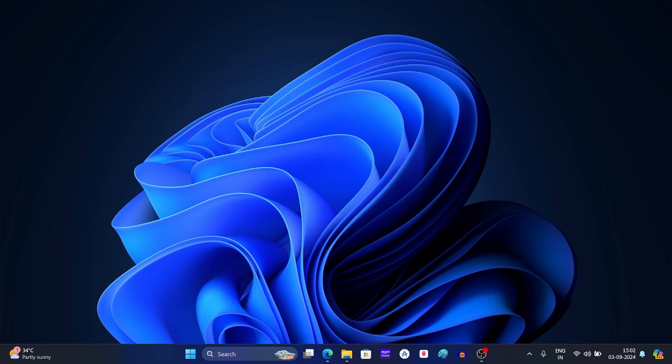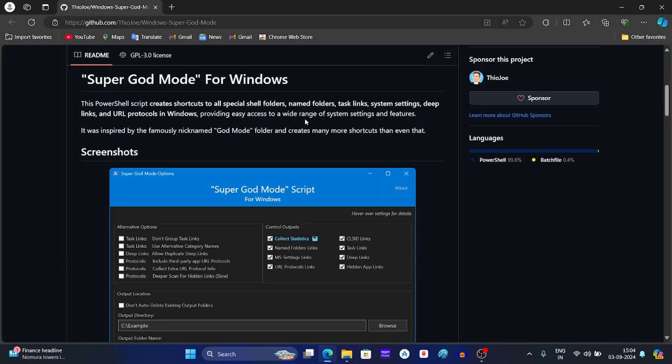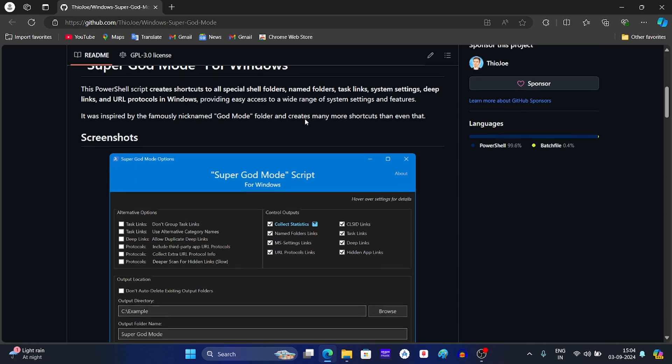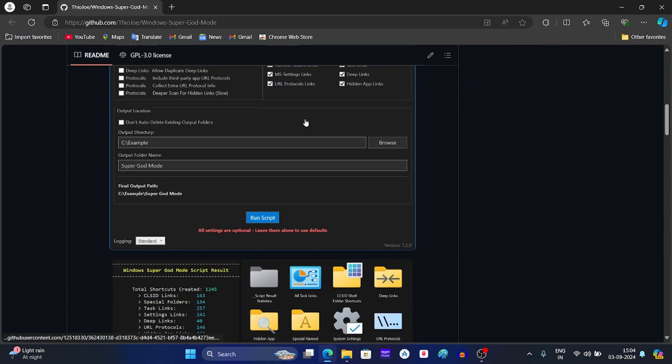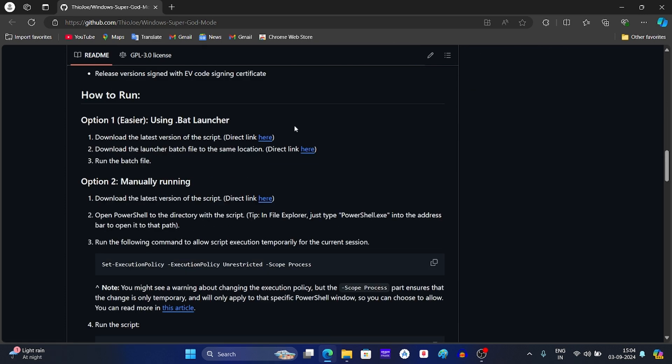First of all, open the GitHub link given in the description. This will open the super god mode page on GitHub. Now scroll down on this page. Click on this link to download the latest version of the script.